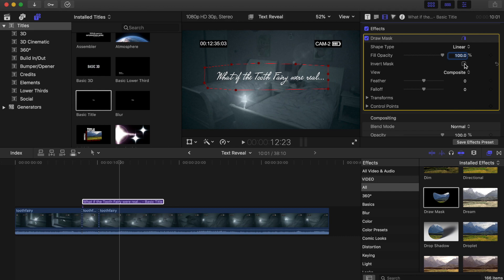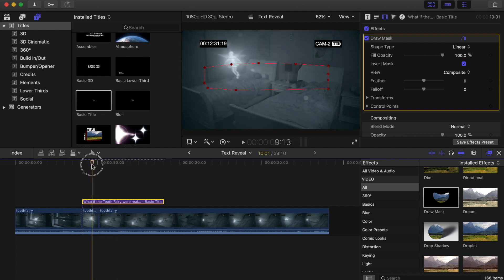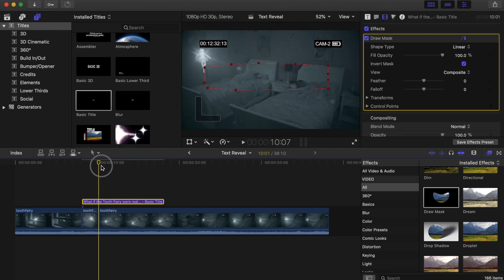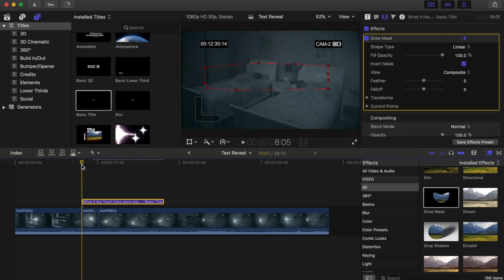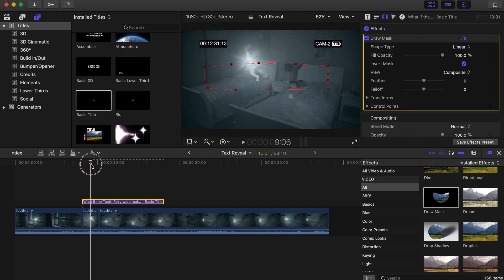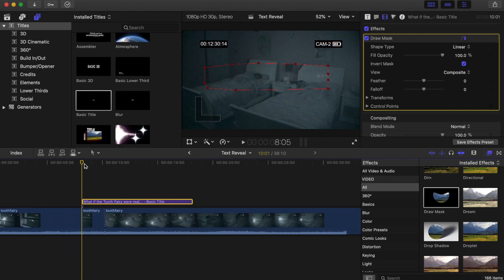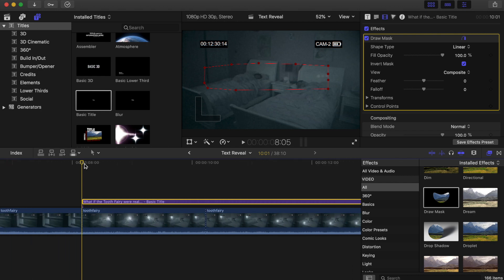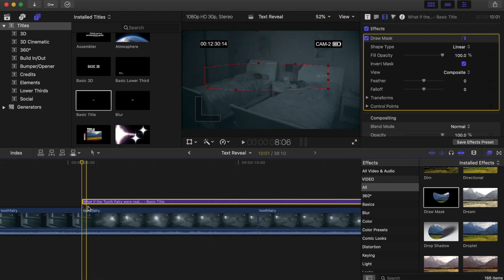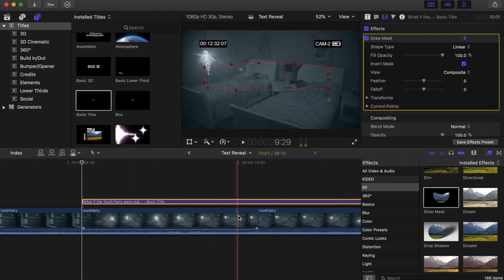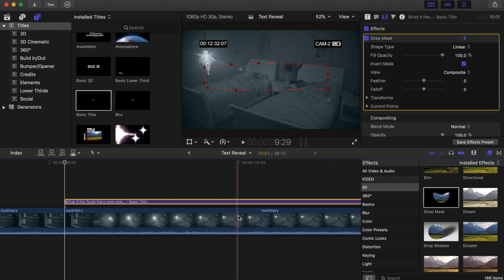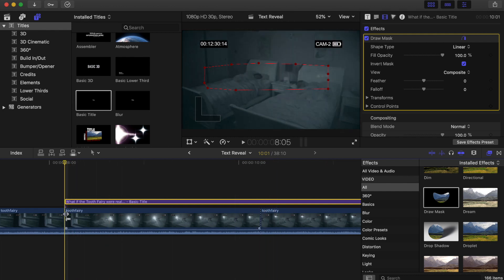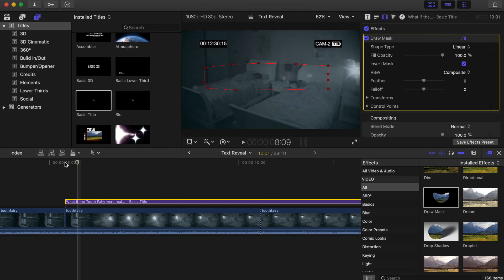And I'm going to click invert. What that does is it hides the title. We're going to slowly reveal it as the fairy flies past. Now I'm going to scrub in my timeline all the way back to the start of this clip. And I'm going to pinch out so that this clip fills more of my timeline. I'm going to make sure that I can see that one end here and one end here. Then I'll click and make sure it's right at the start.